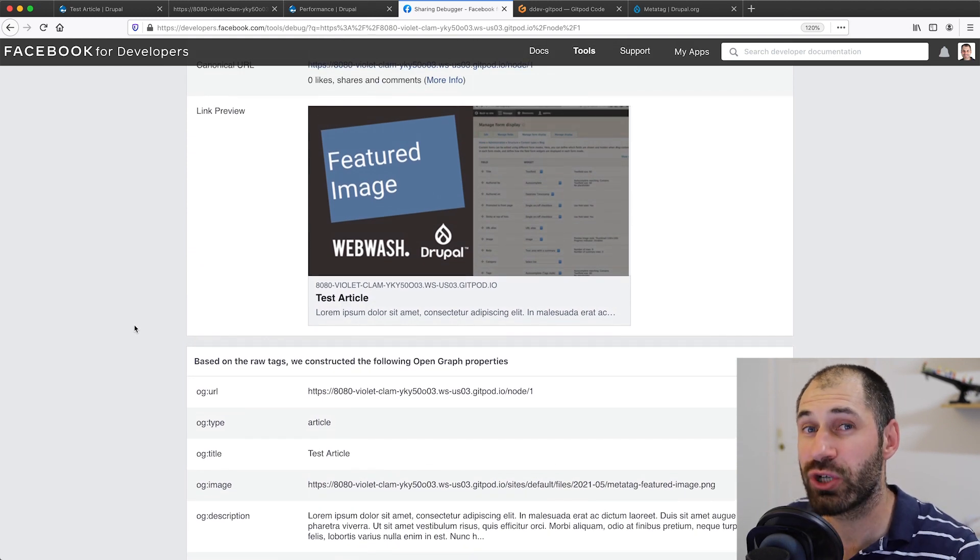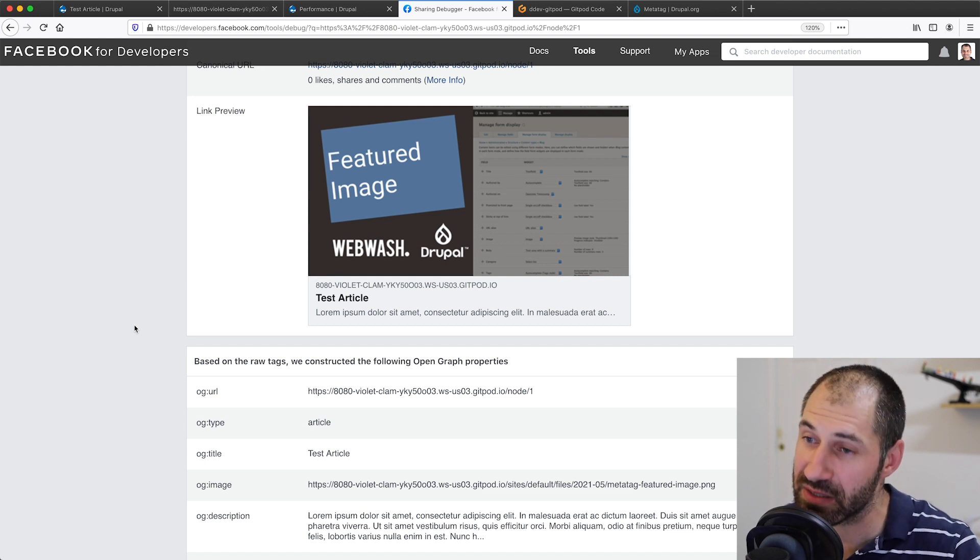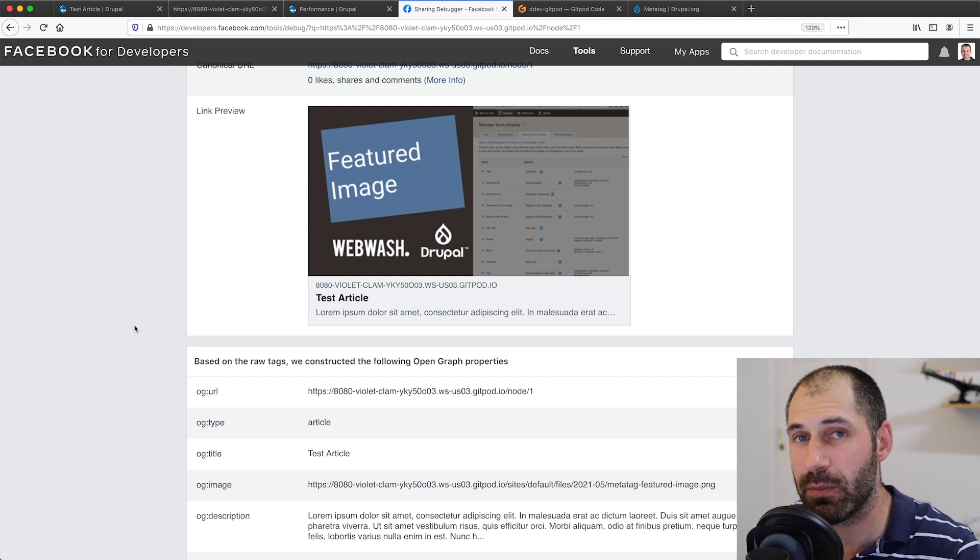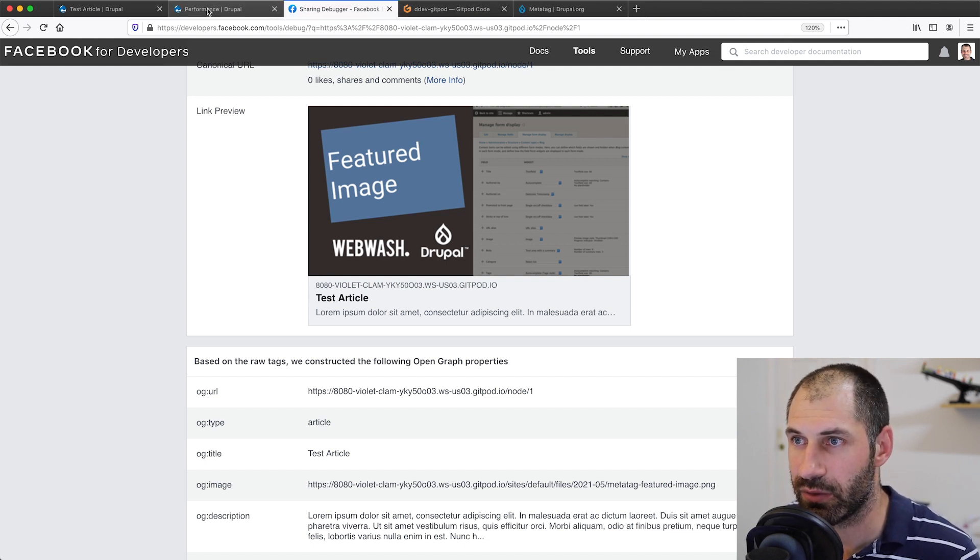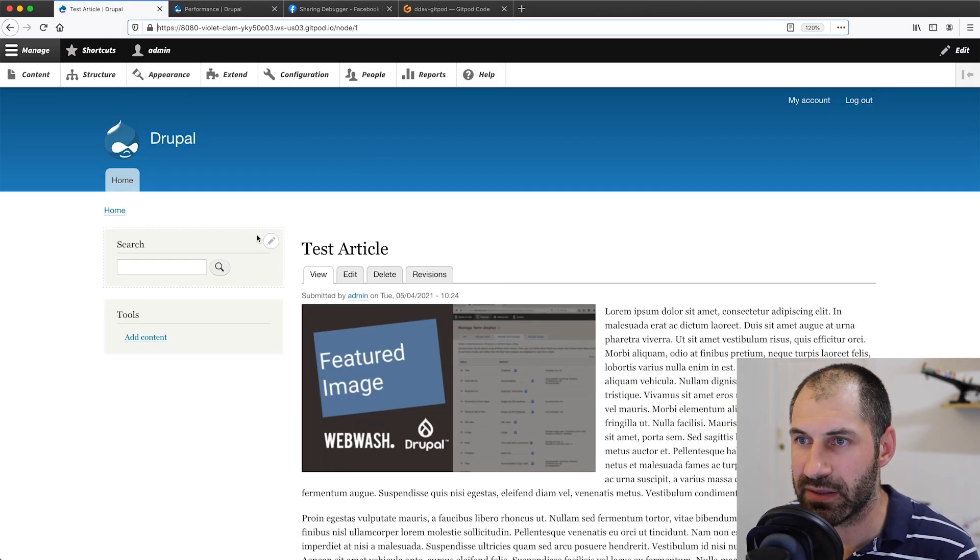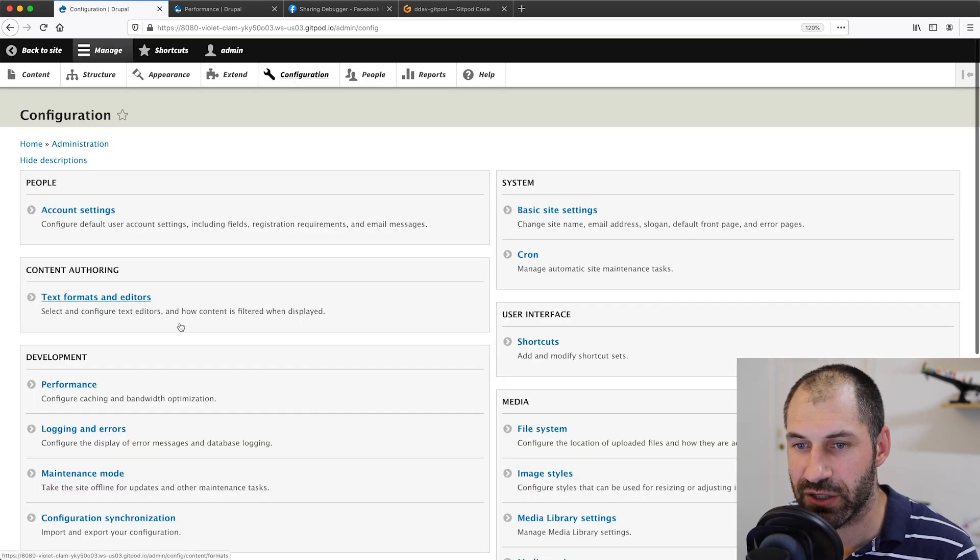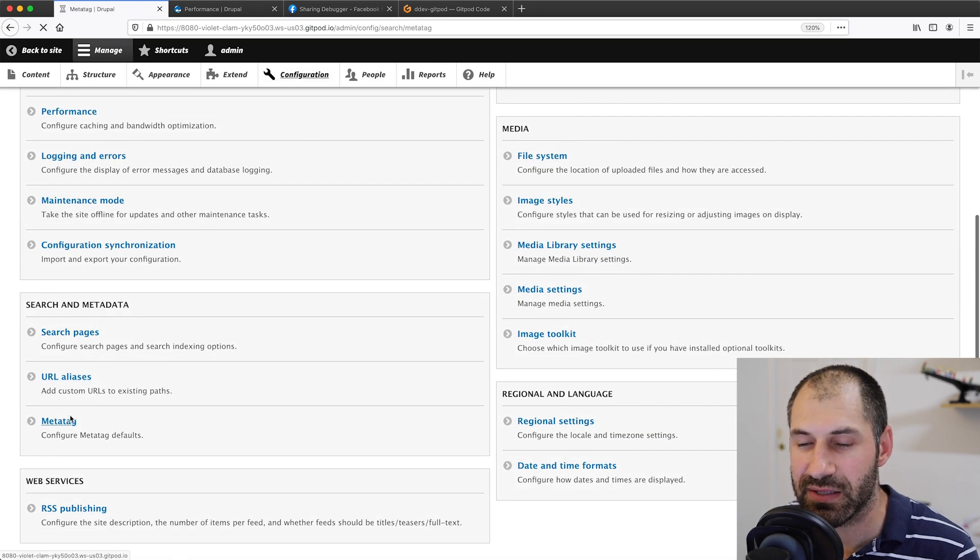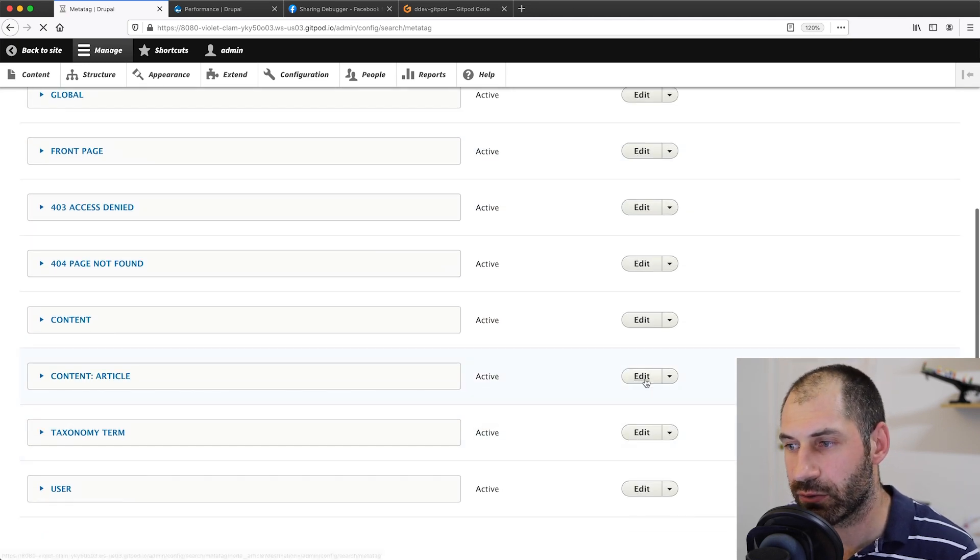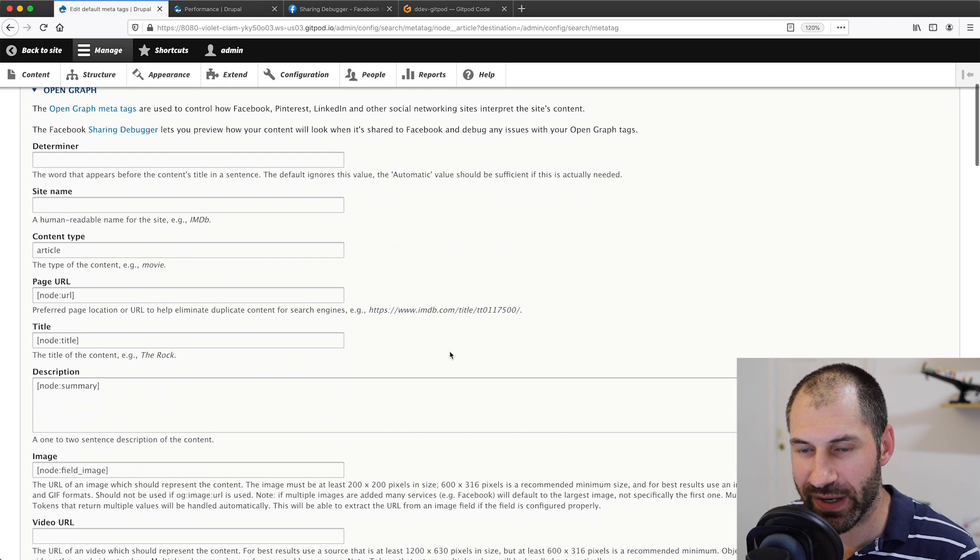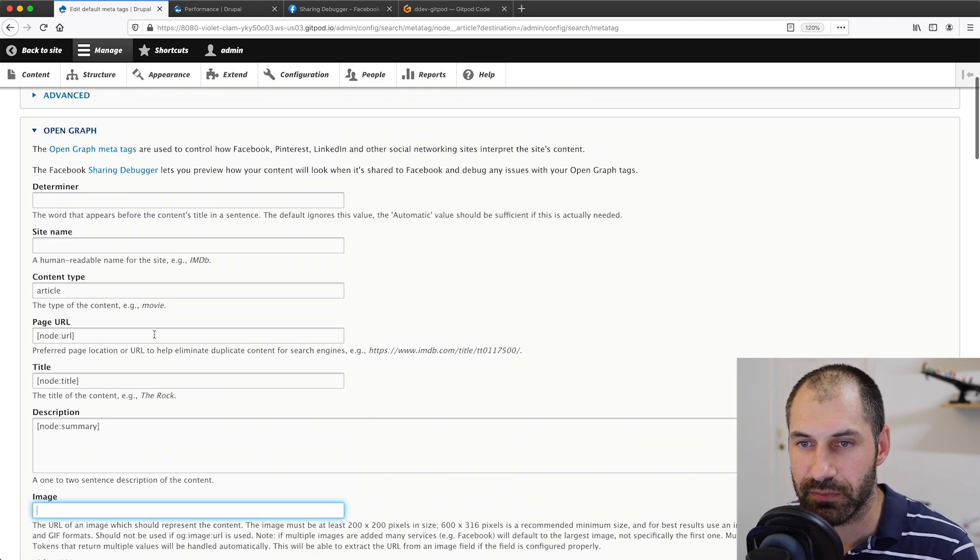Now I want to show you how to use it on a media field because things get a little tricky with a media field. Let's jump back to our site. So let me just close a few of these tabs. It's too many tabs here. Back to configuration, meta tag, content article, let's edit it and let's scroll all the way down and let's get rid of this.